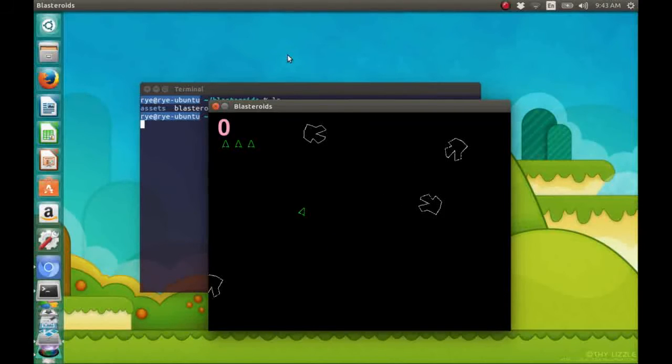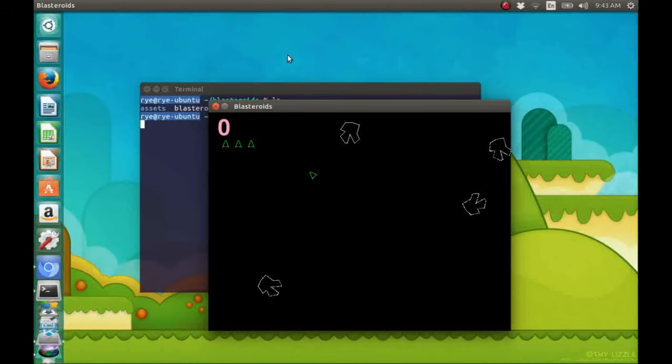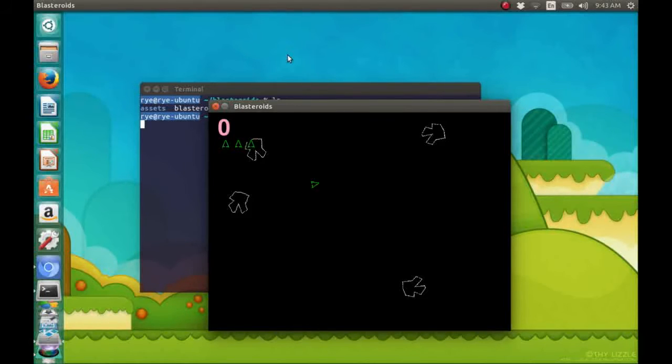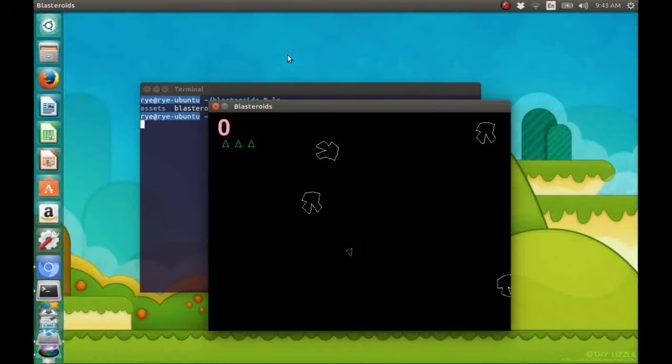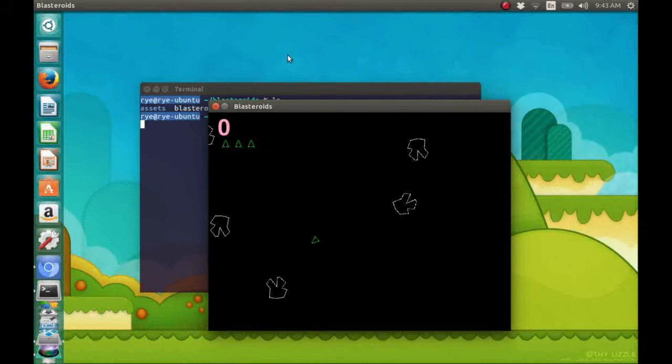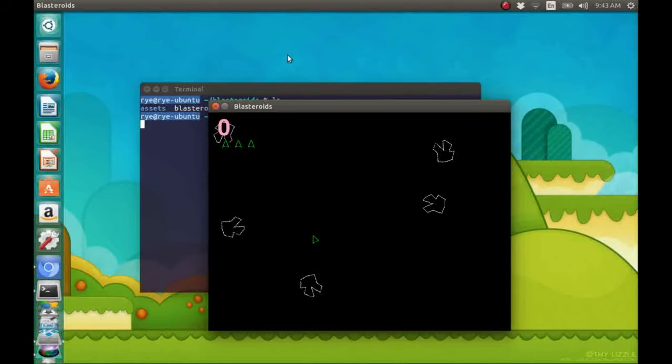Okay, so pressing the left arrow key turns our spaceship counter-clockwise, while pressing the right arrow key turns our spaceship clockwise.